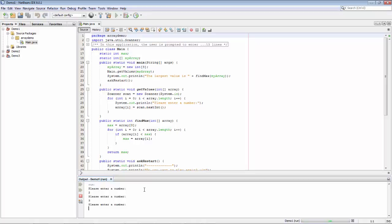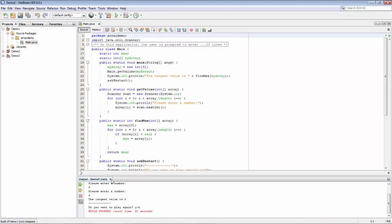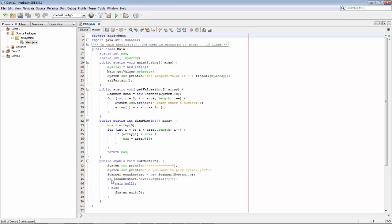First of all, just as a warm-up, there's clearly a problem in this code because, as we can see, we've entered three numbers and we're told that the largest value is, in fact, the smallest value of the three. So let's do some debugging to figure out what's going on here and let's try and fix that code.